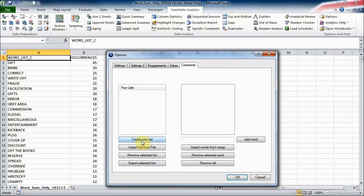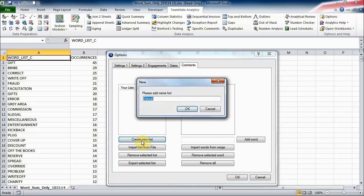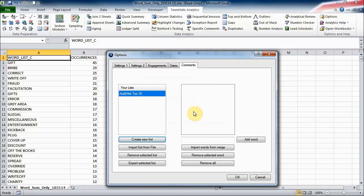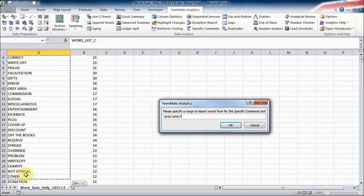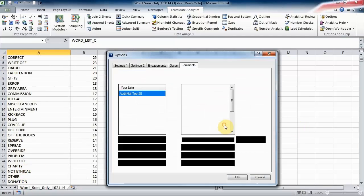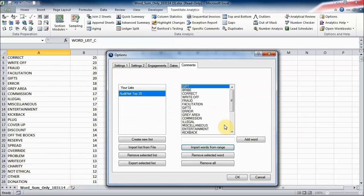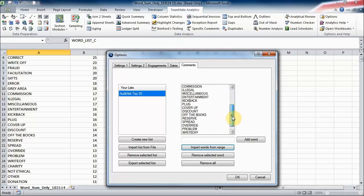Then I'm going to add some words to that list as well, so I'm going to click import from range and I'm going to select the top 25 words there. You can see it's imported all of those words into this list for us.